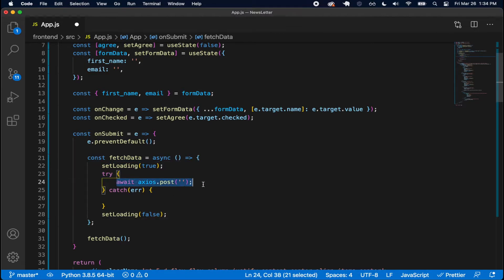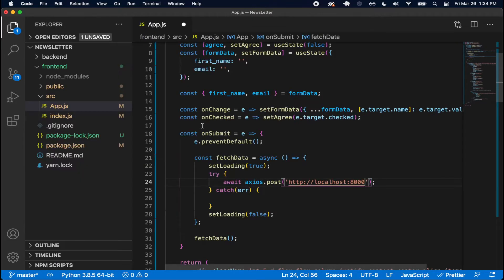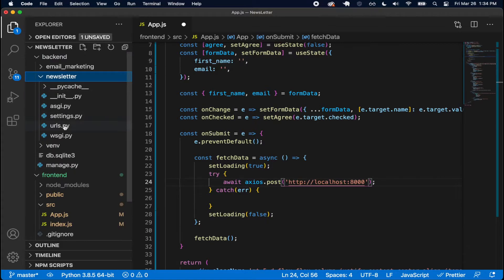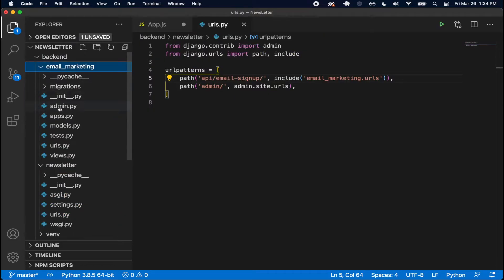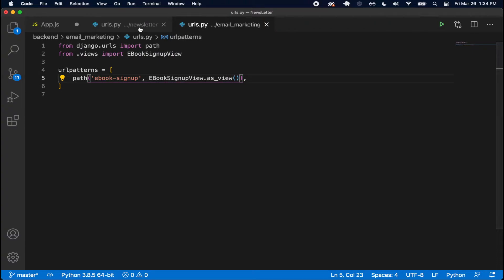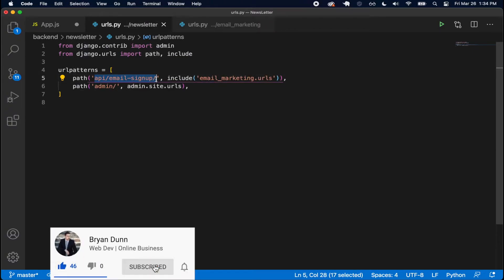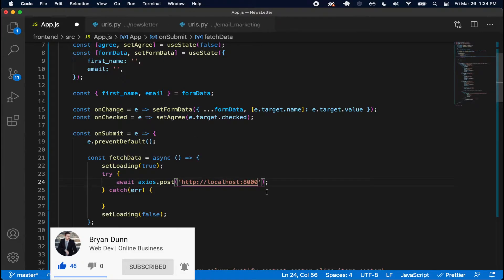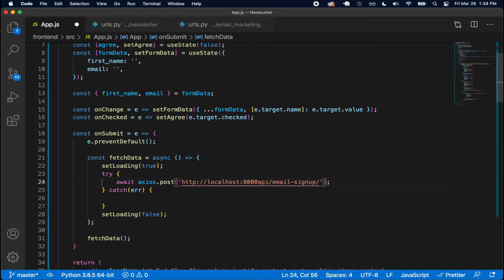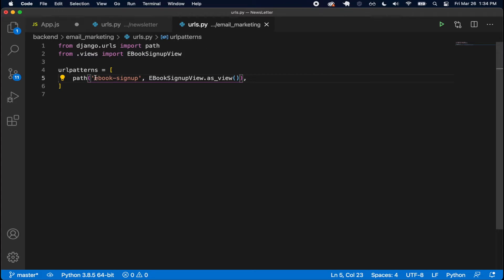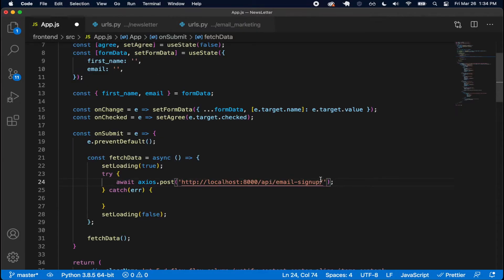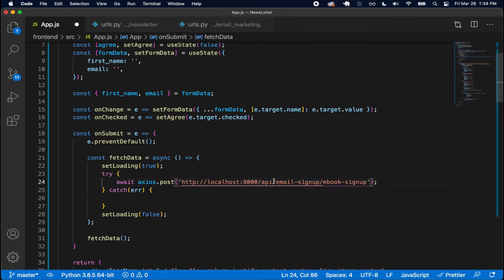Now our next step is to put in our endpoint. I'll use HTTP localhost 8000, then let's check the backend URLs. Opening backend, newsletter URLs.py, and email marketing URLs.py — I'll have api/email-signup/ as the prefix. Inside URLs.py I have ebook-signup, so the complete URL is localhost:8000/api/email-signup/ebook-signup/.